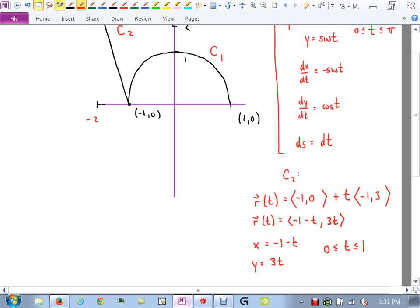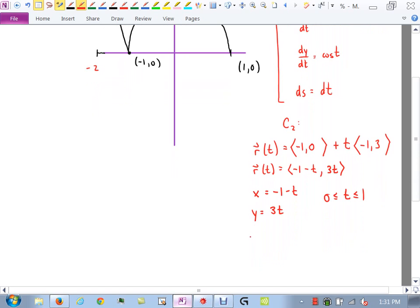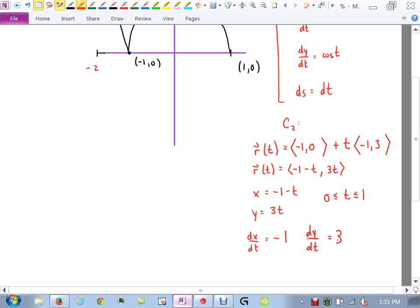We need some derivatives here. dx/dt is -1, dy/dt is 3, and I don't need ds. That's everything I need about C2.